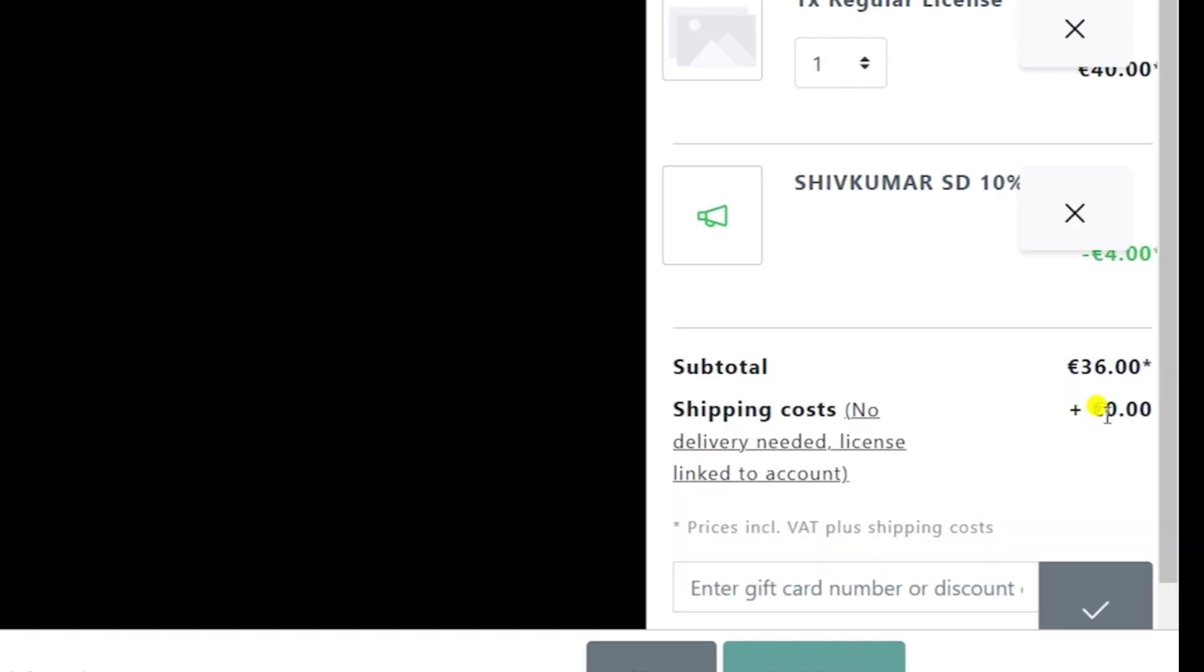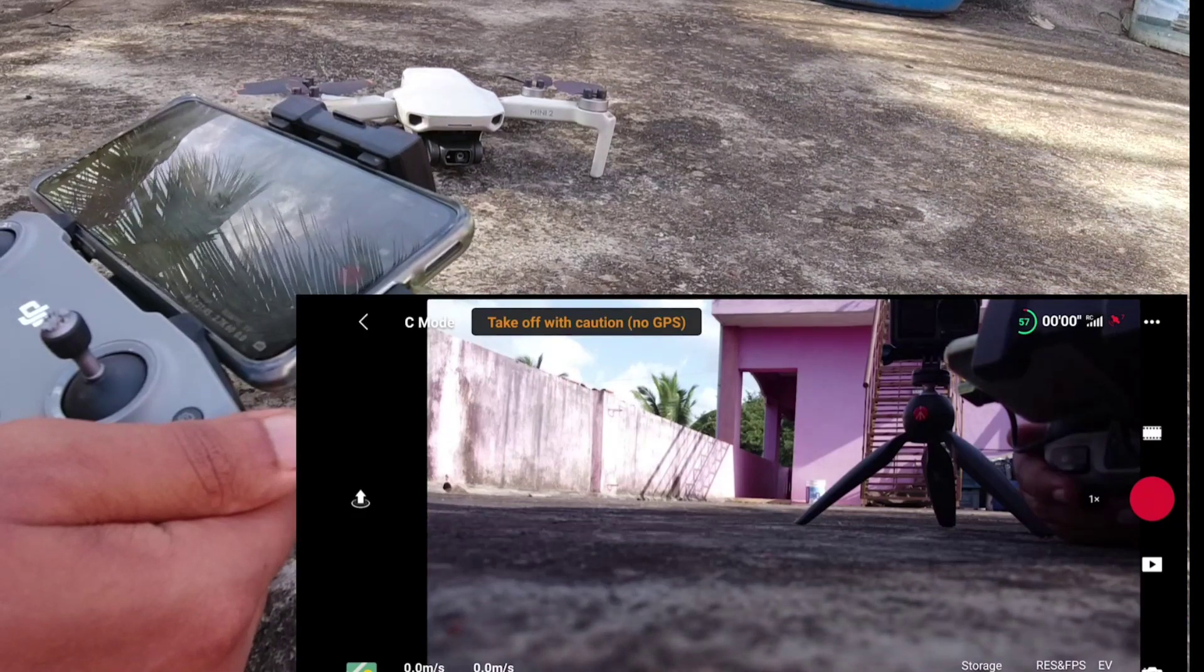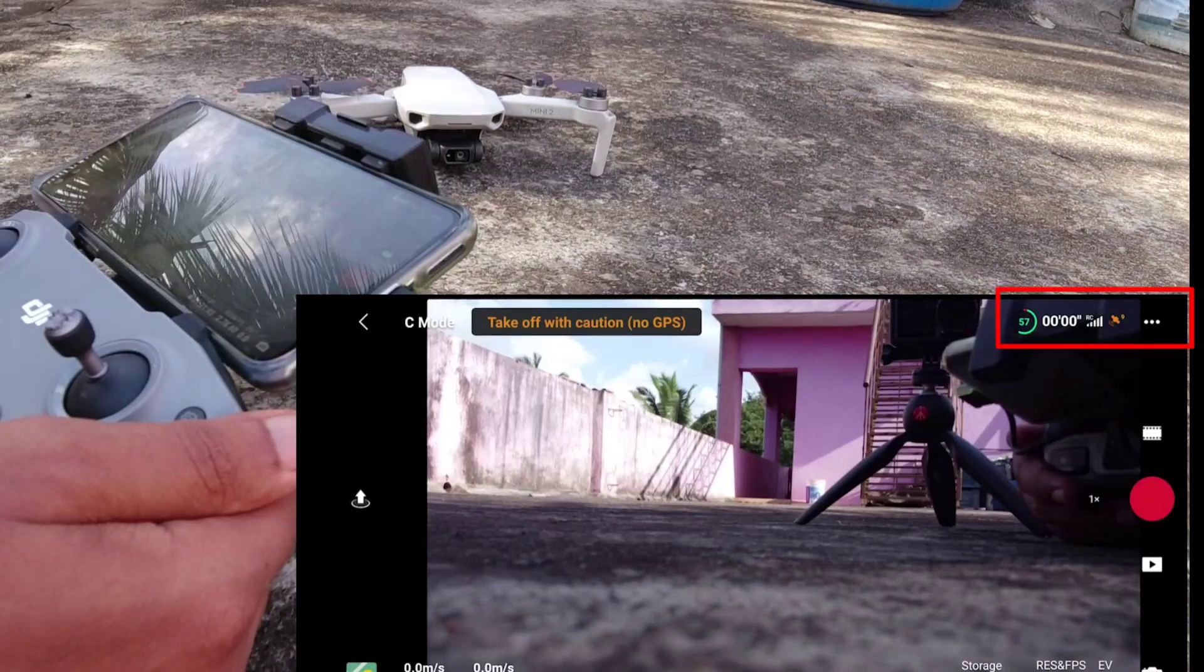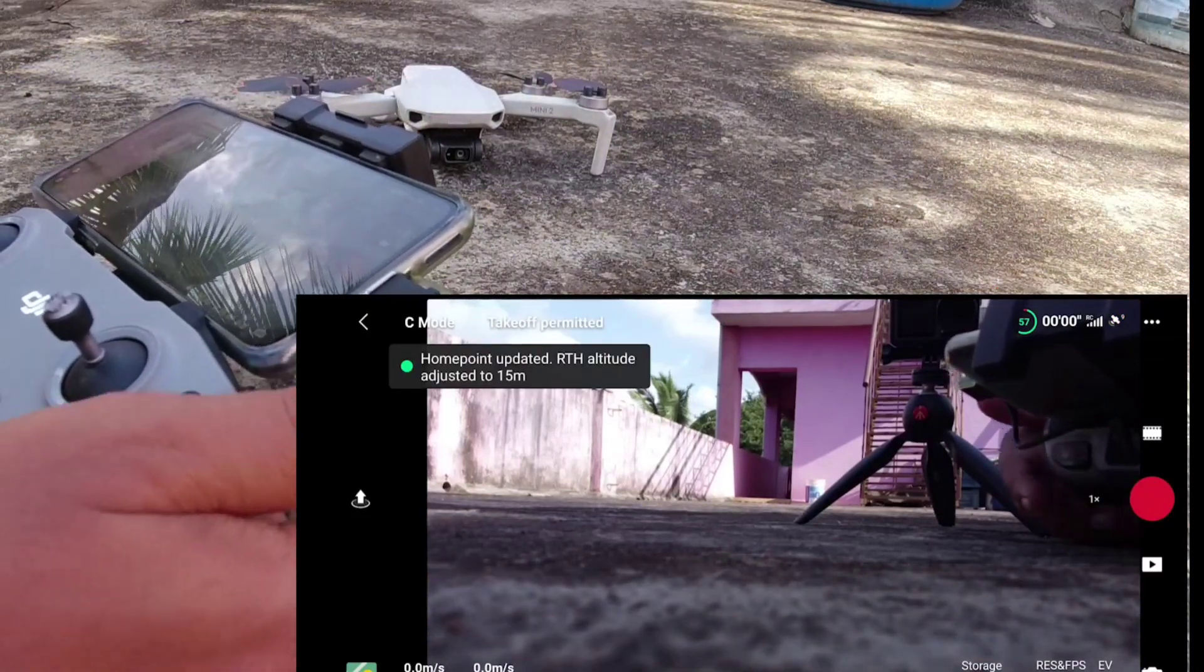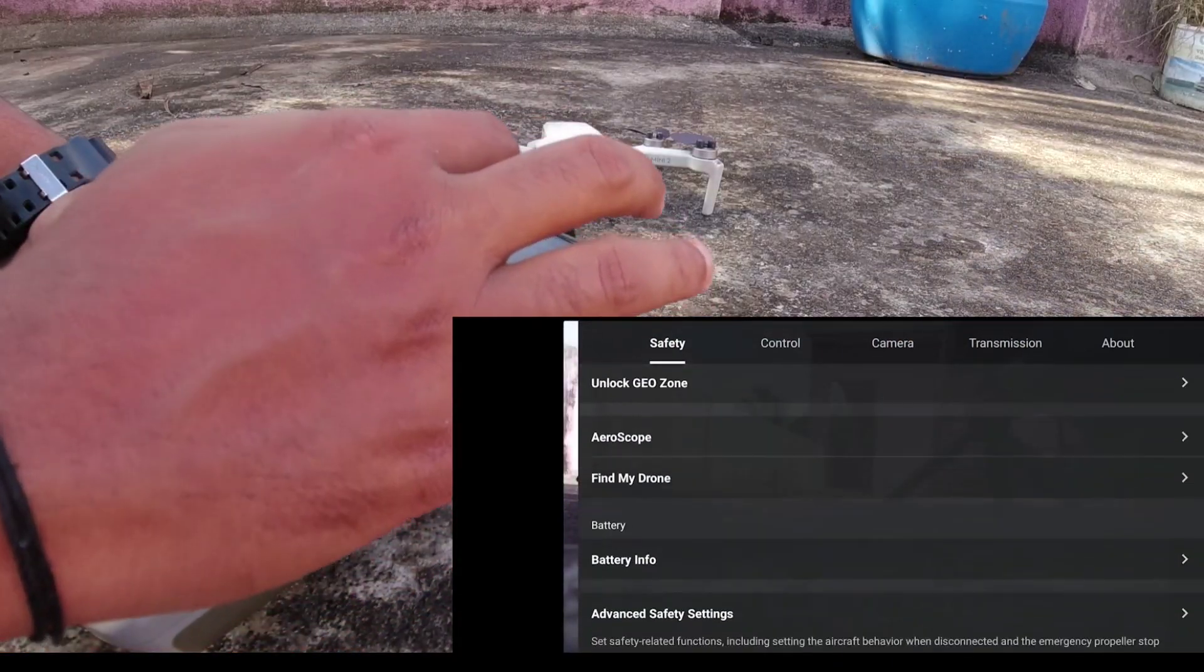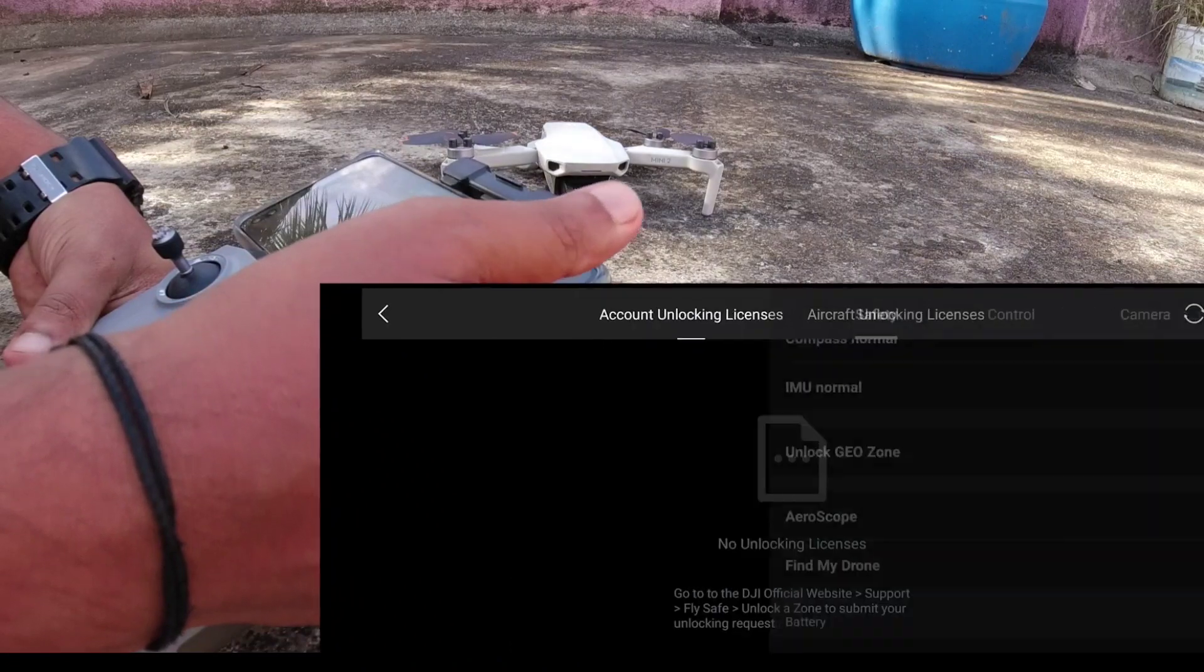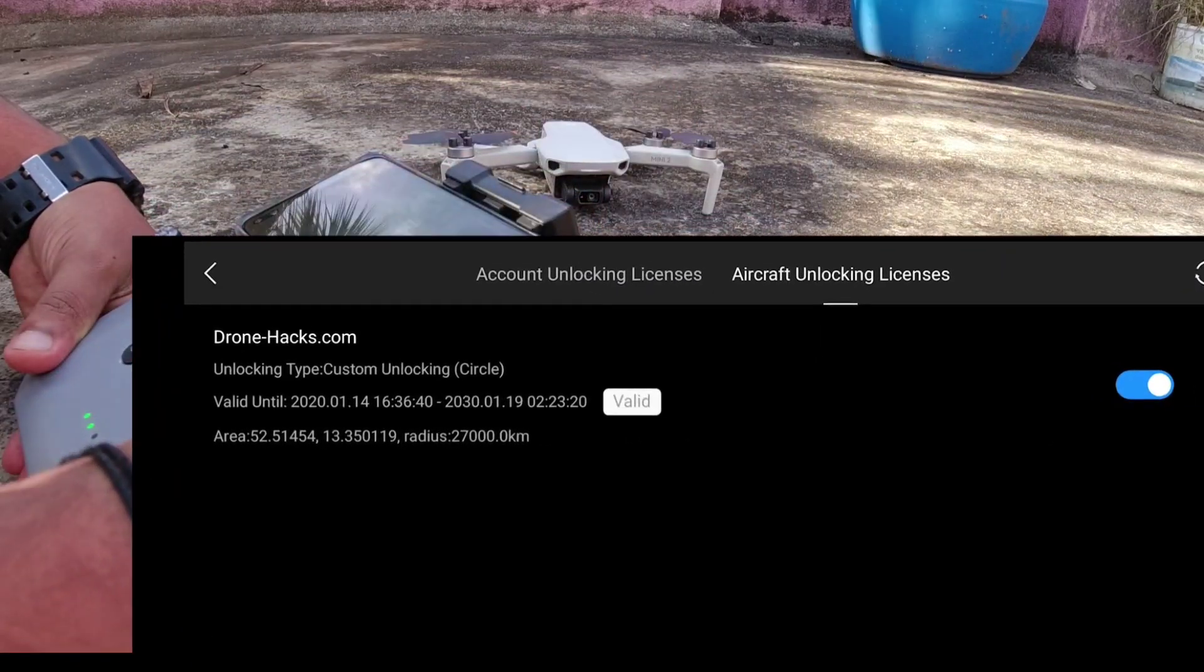Once your hack process is complete, you take out your drone outdoor and wait till the GPS gets stable. The home point has been updated. Please check on the map. And in settings, go to Safety. And in Safety, you'll find Unlock Geozone. In that, click on Aircraft Unlocking Licenses.